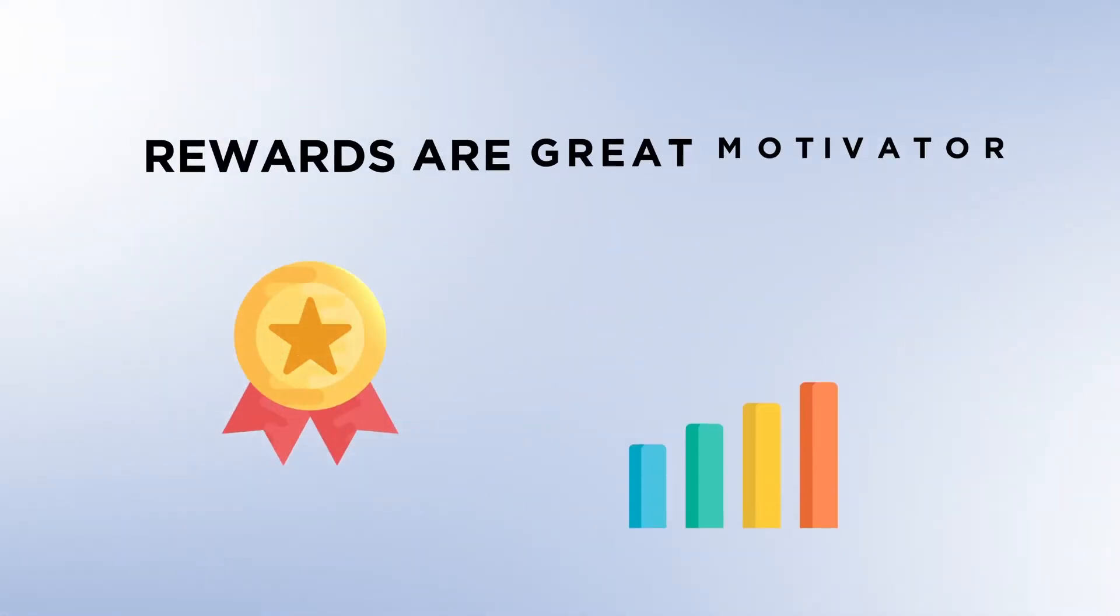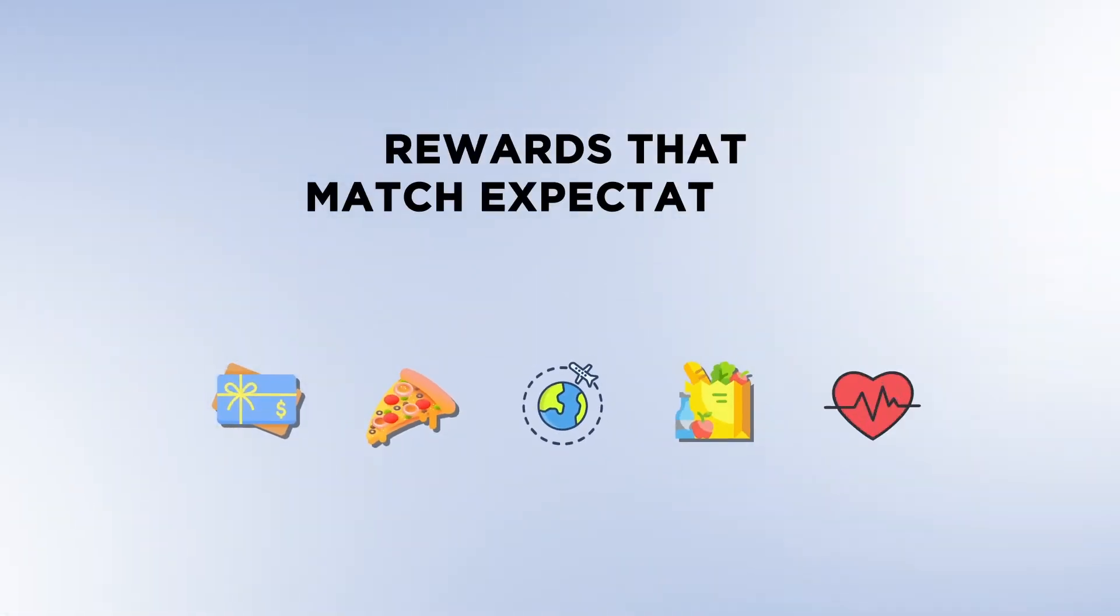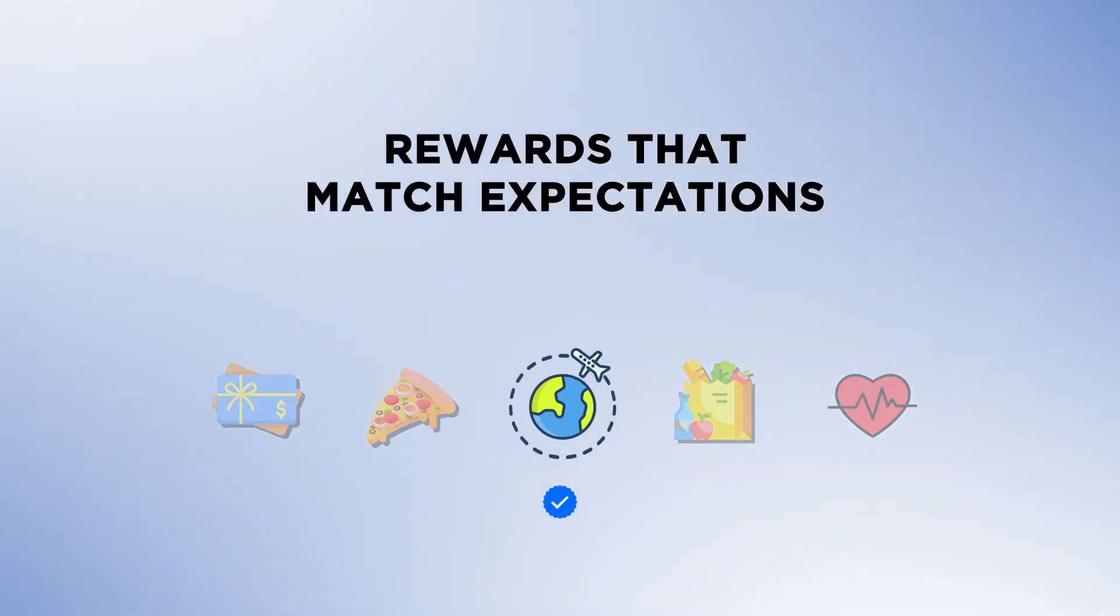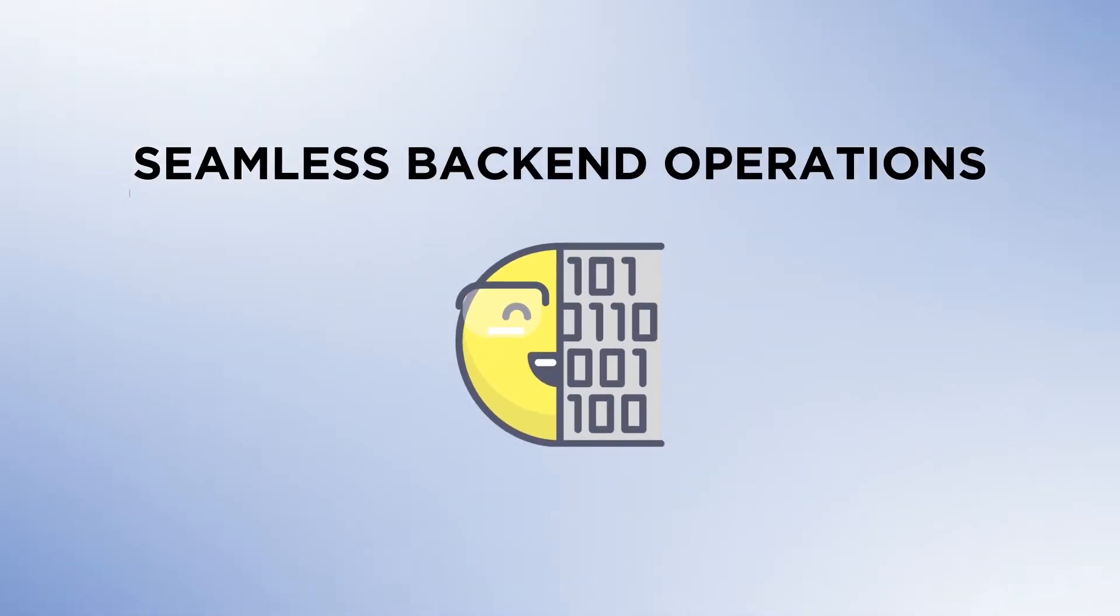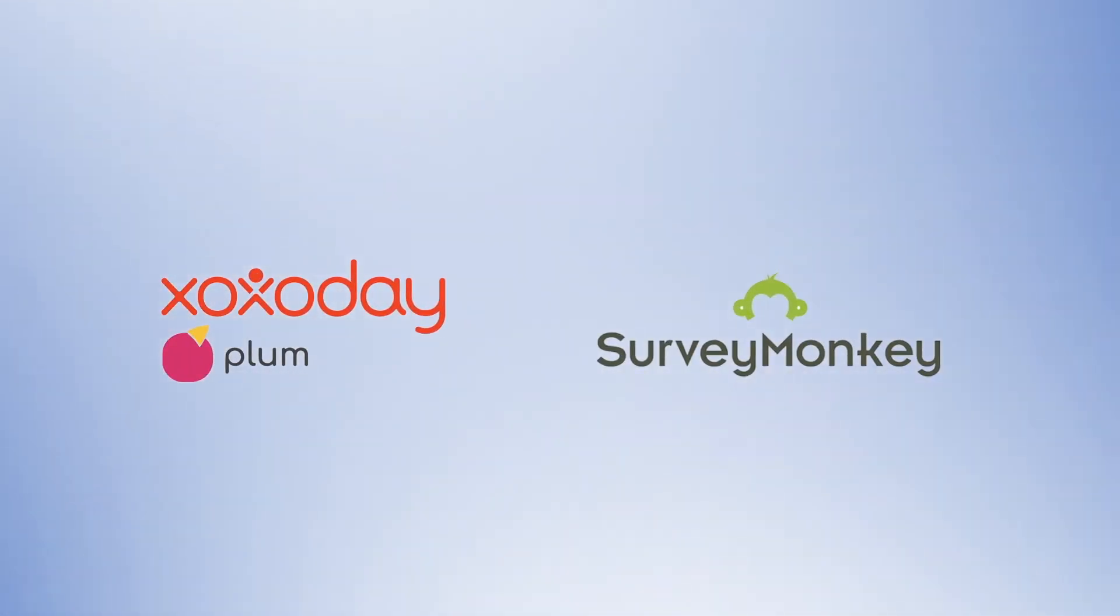Research suggests rewards can drive positive behaviors, but the challenge is to reward users with something that matches their expectation. Something that brings a smile on their faces while keeping back-end operations stress-free and seamless. Introducing Zozo Day Plum Rewards on SurveyMonkey's Survey Completion.